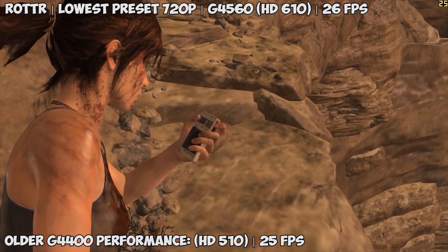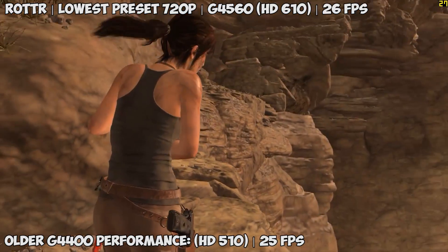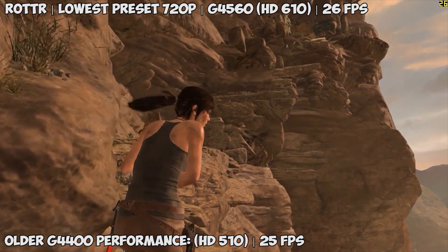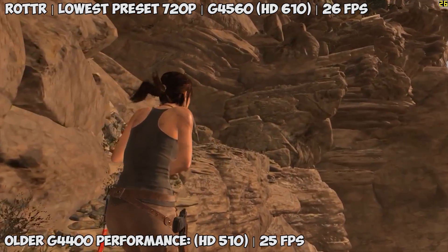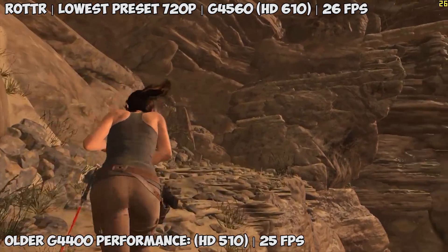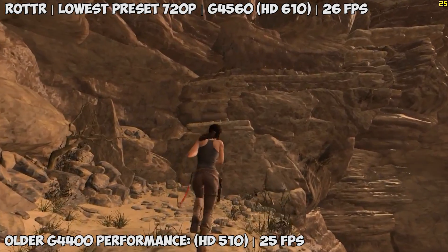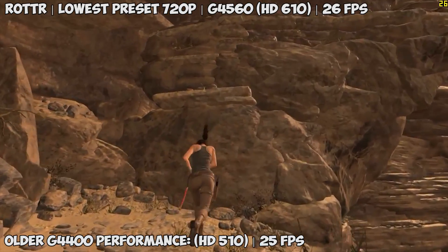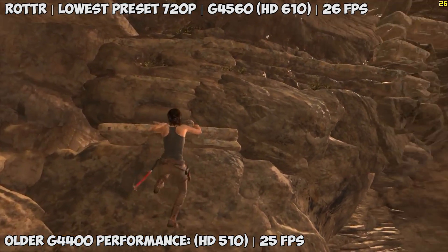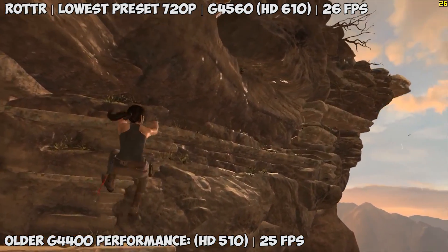When it comes to slightly less demanding titles or older games, 1080p shouldn't really be a problem at all. I've chosen to compare it with the G4400 as these two are priced relatively similarly.